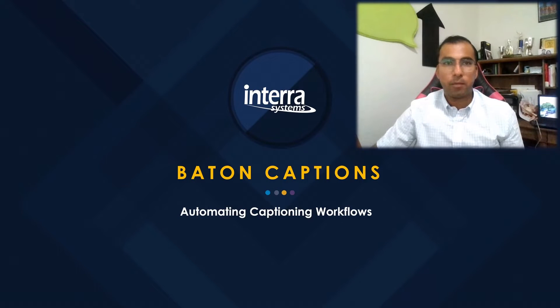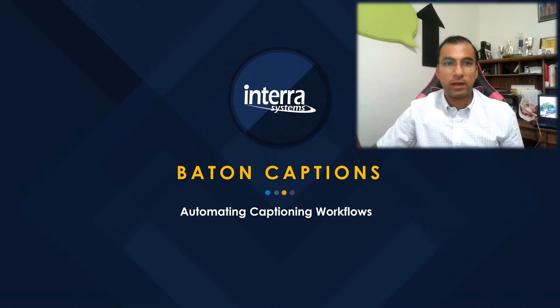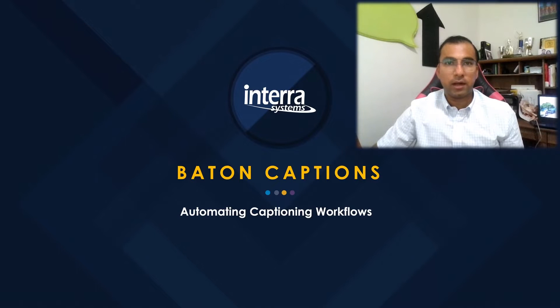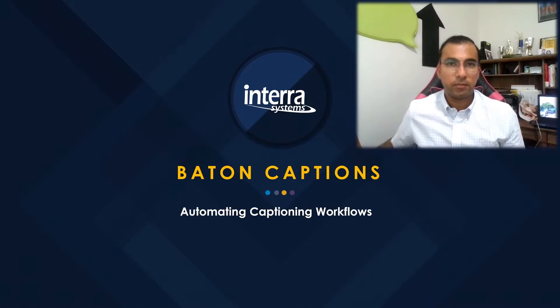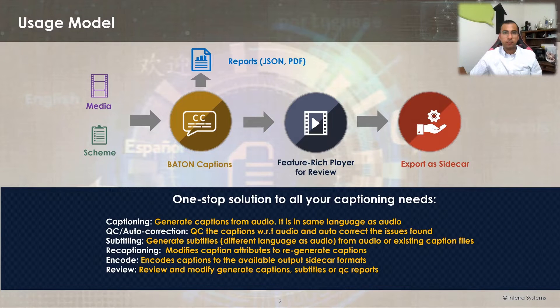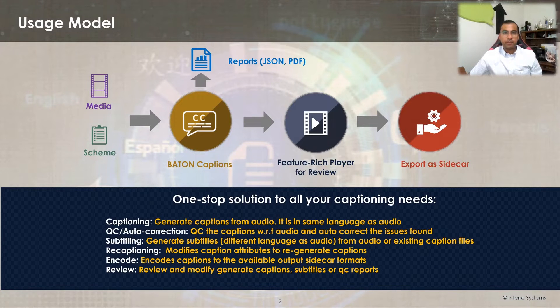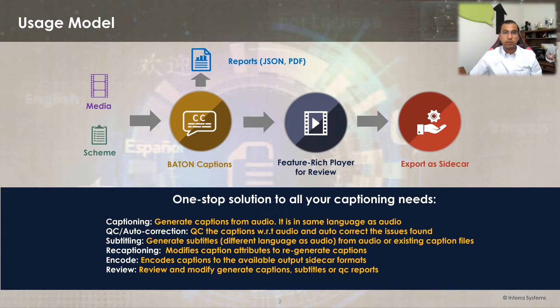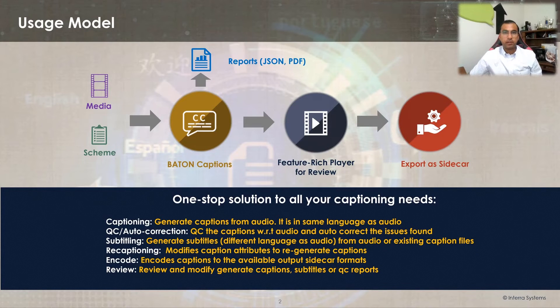I'll talk about an awesome feature in Baton Captions that allows users to validate captions and subtitles against the audio to detect alignment issues and auto-correct them. Baton Captions is an automated solution for all kinds of captioning needs, allowing